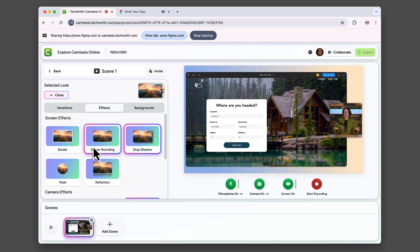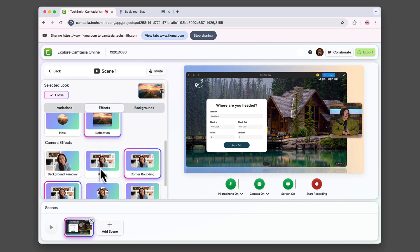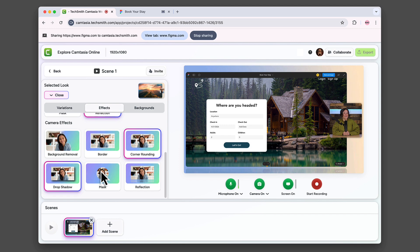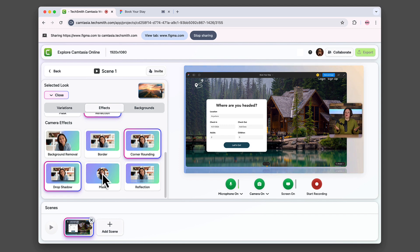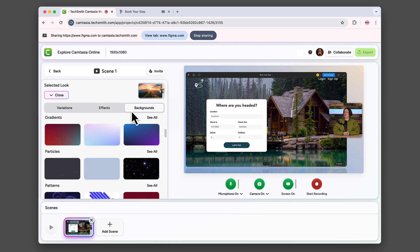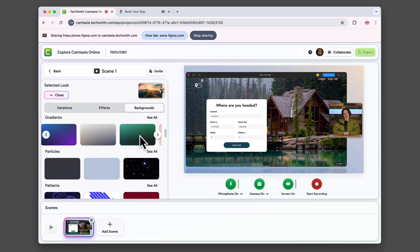Add a reflection to your screen recording. Want your camera in a circle instead? Add a mask. If you change your mind, just click on the highlighted effect and it will remove it. Lastly, you can update your background. Let's choose one that goes with the screen content.